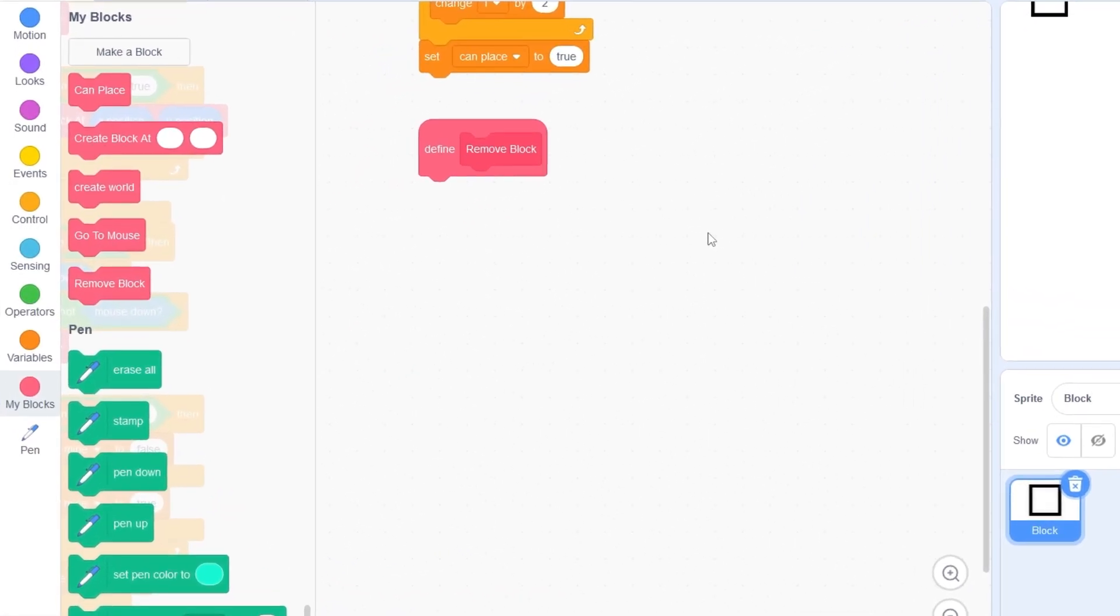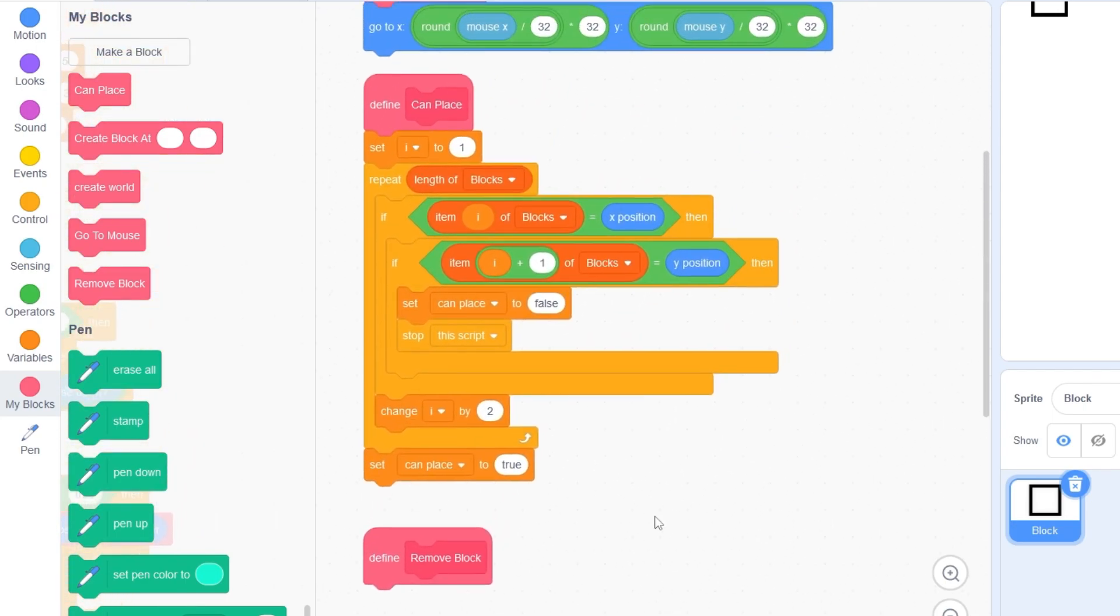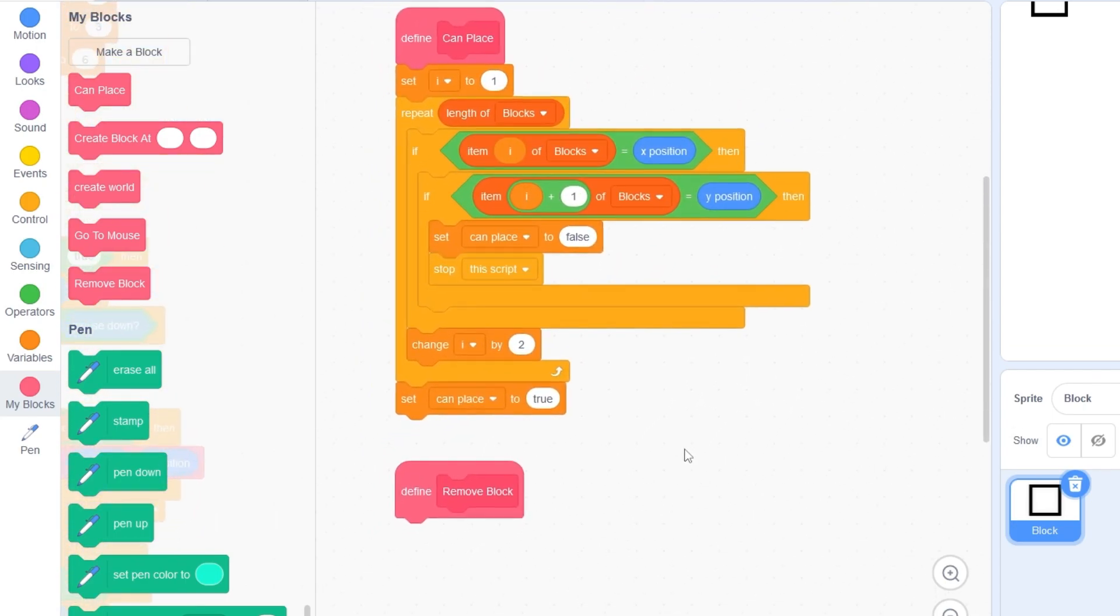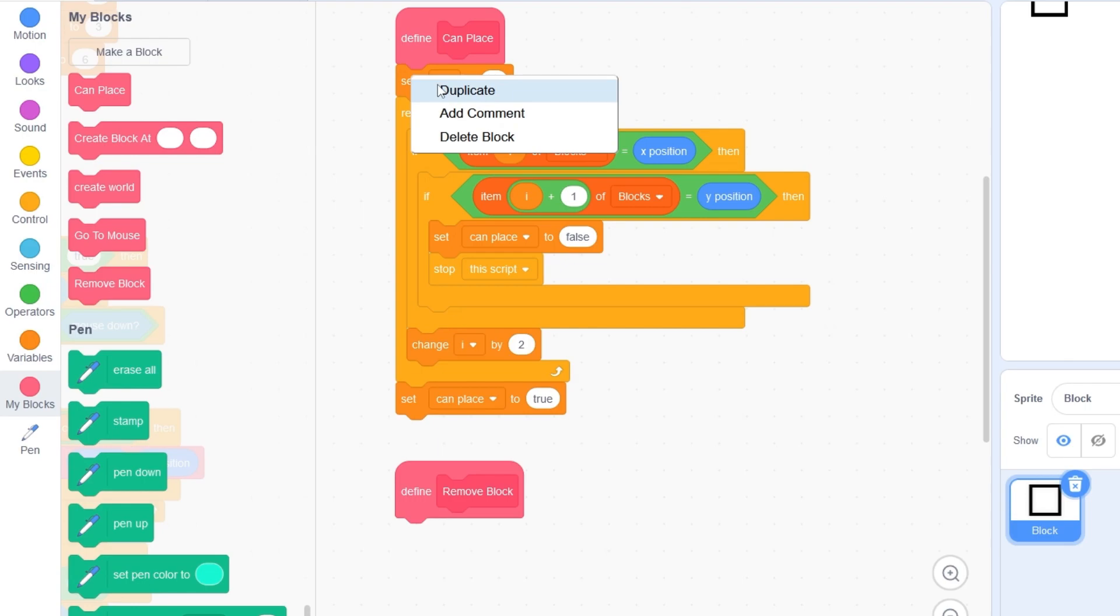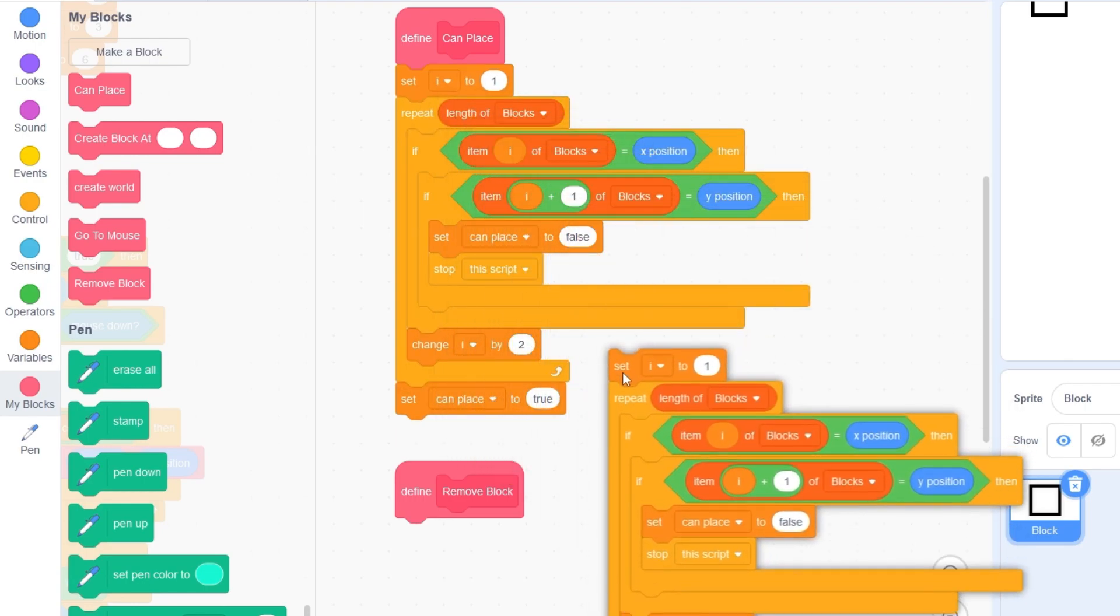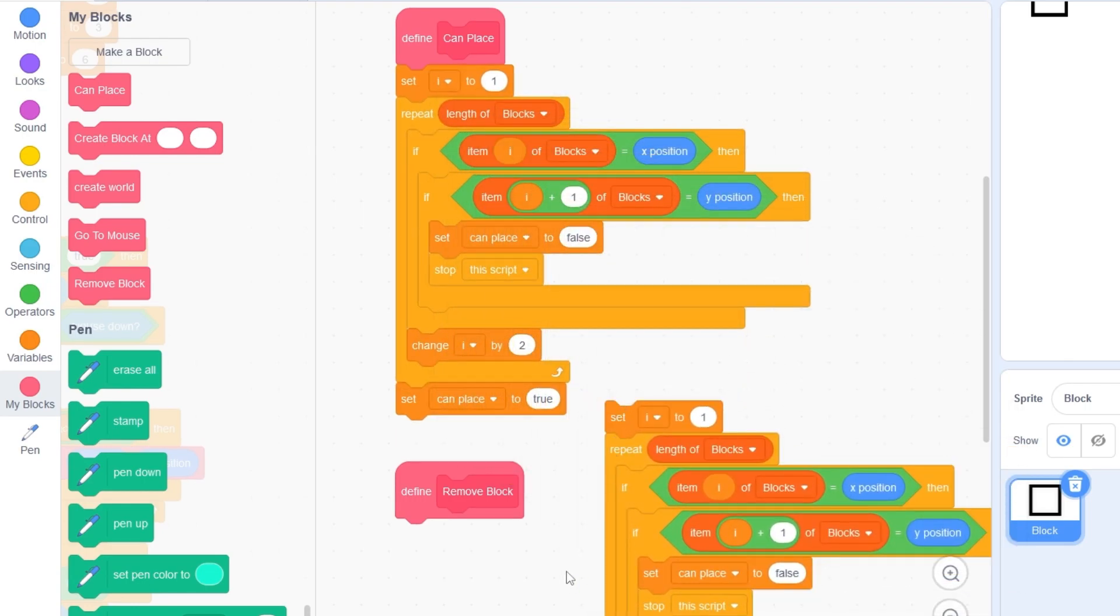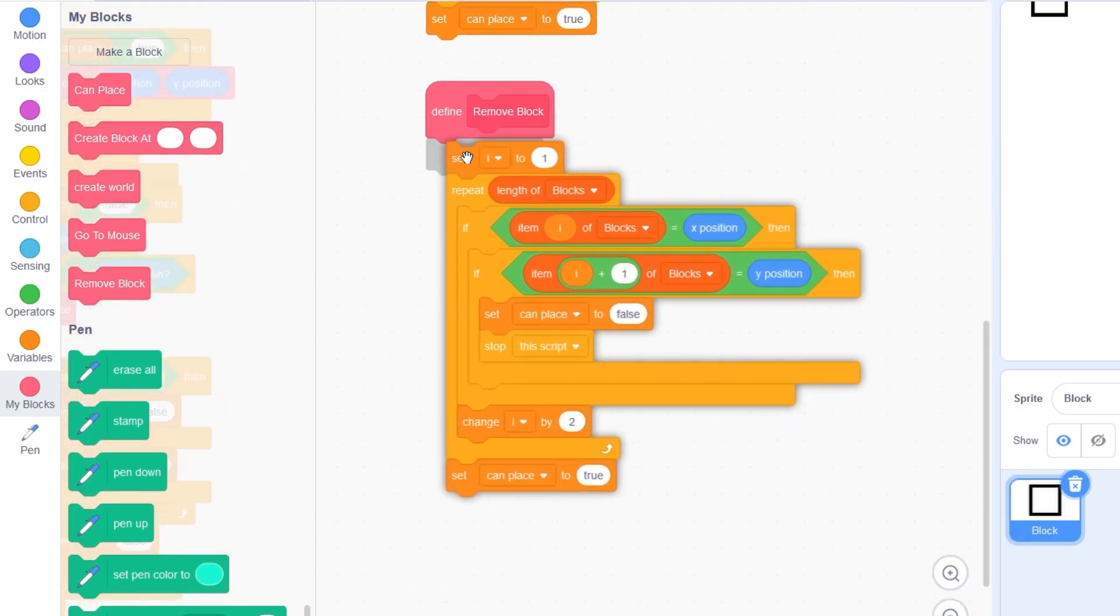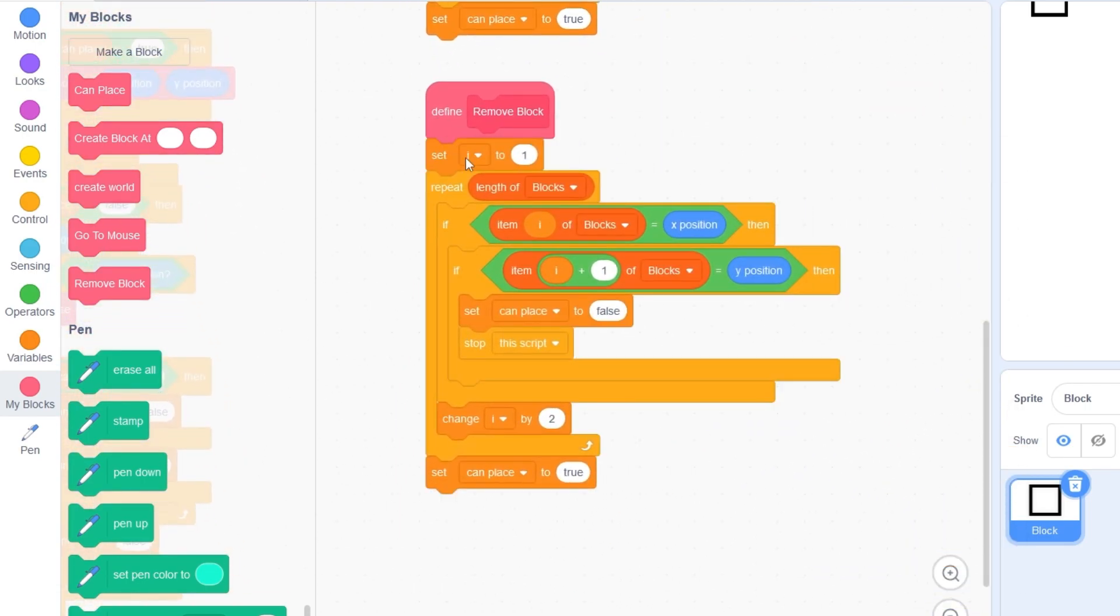Now this remove block will be doing almost the exact same thing as our can place block. In fact, it's so similar we can right click and duplicate this again and we'll snap it to our remove block. And this saves a lot of time right here.